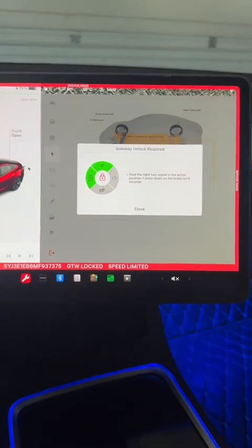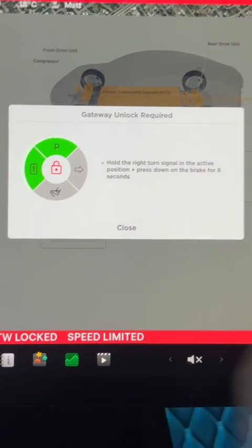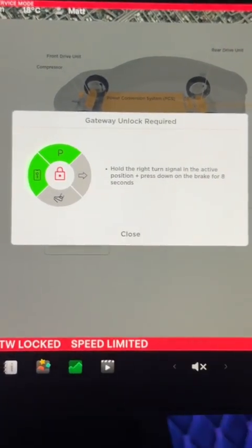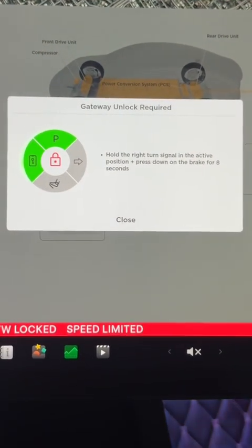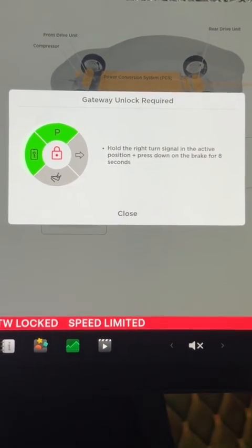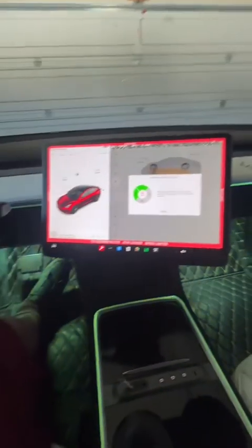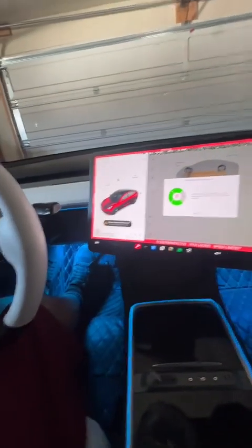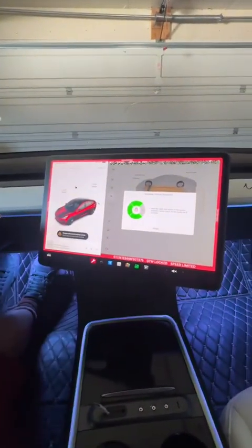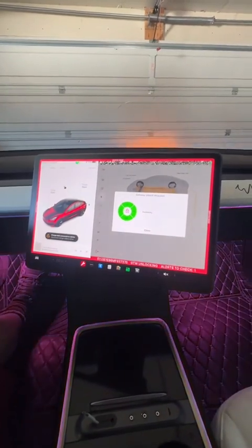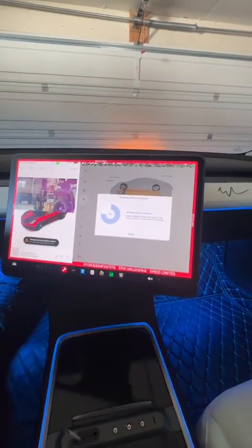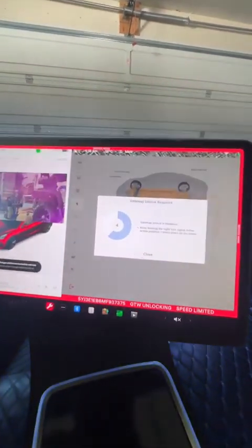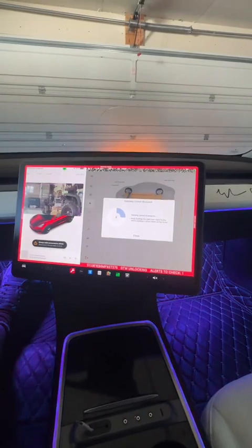Now what this is going to do, it's going to show you the prompts and things that you have to do in order to activate the health test. So the first thing we're going to do is hold down the brake. That turns green. Turn the right signal on for eight seconds. That initiates the gateway opening and it looks something like that.